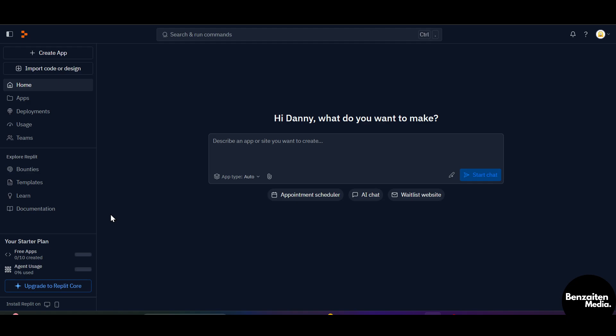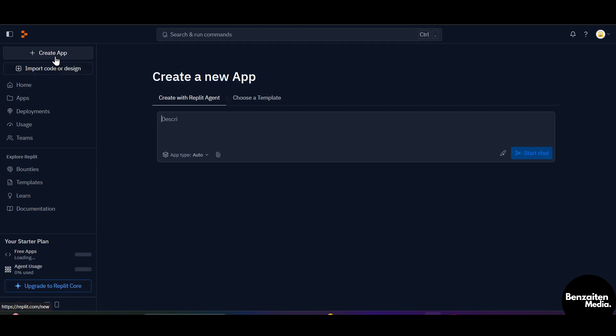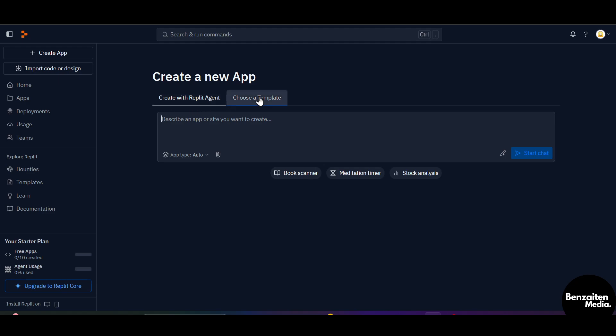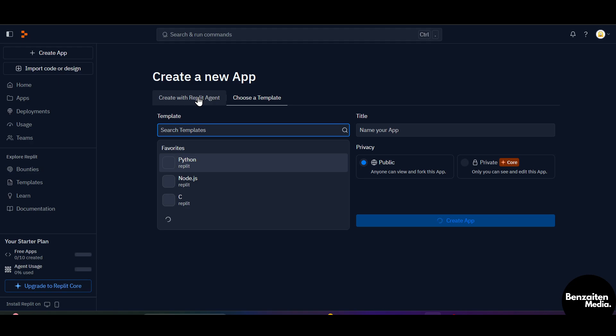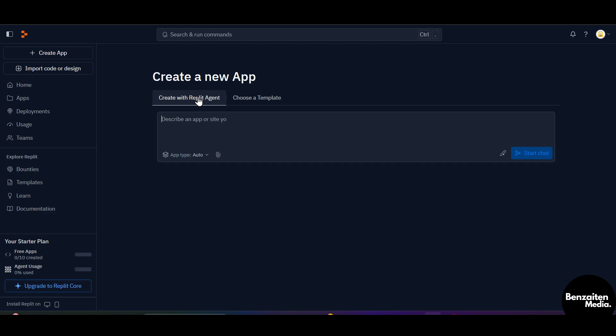To create your first Repl, you just need to click on Create a Repl or Create App, and it will show you the option of Create with Replication or you can choose a template. Here are some multiple templates that you can choose from.